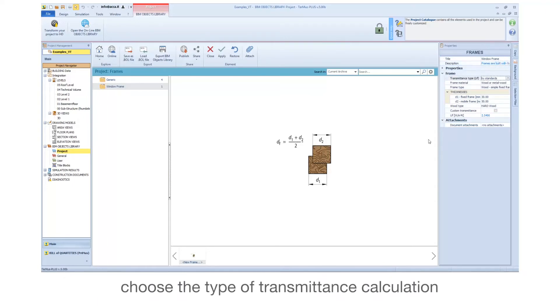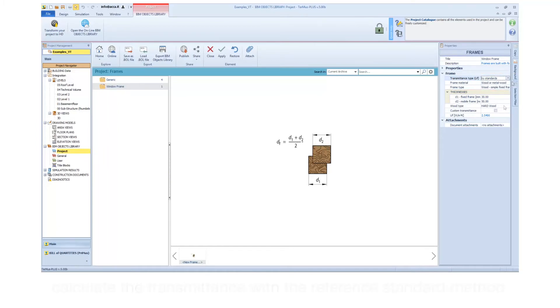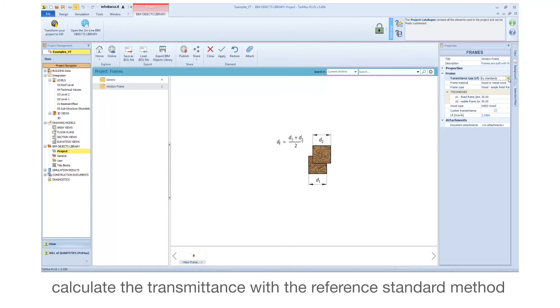Choose the type of transmittance calculation. Calculate the transmittance with the reference standard method.